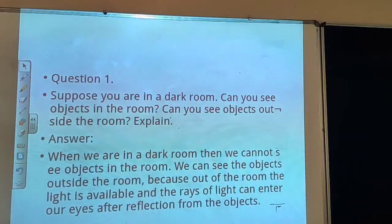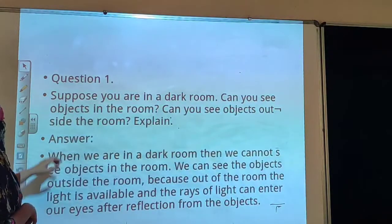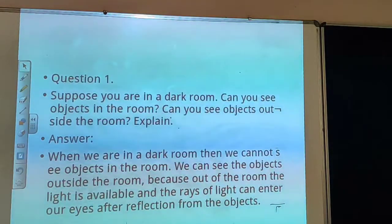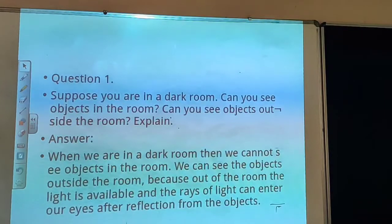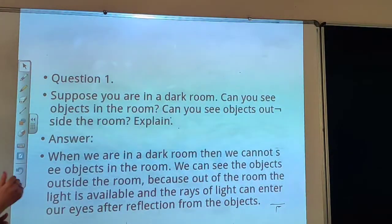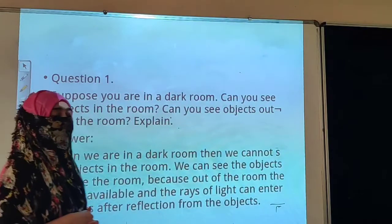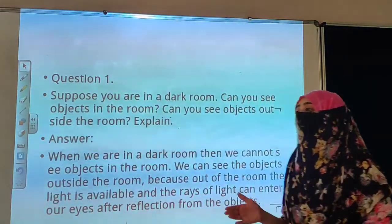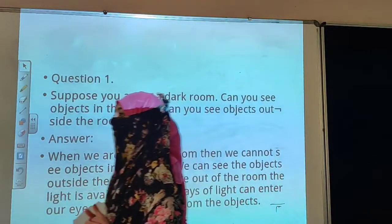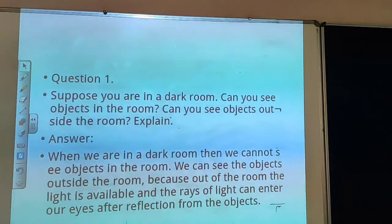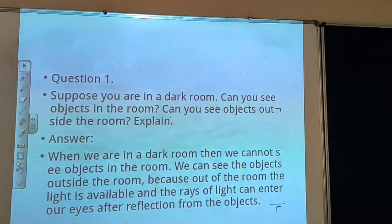But as your room is dark, there is no light, and hence we cannot see objects inside the room. So we have answered the first part: we cannot see objects in the room. For the second part, we can see objects outside the room because light is available outside, and light enters our eyes after reflection from the sun rays. So inside the dark room there is no reflection, but outside we can see objects.